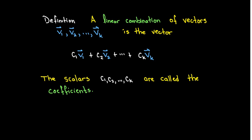Well, if you have a set of k vectors, v1, v2, all the way up to vk, and you multiply each one by a scalar and then take the sum, you'll get a new vector which is called a linear combination of the vectors v1 through vk.